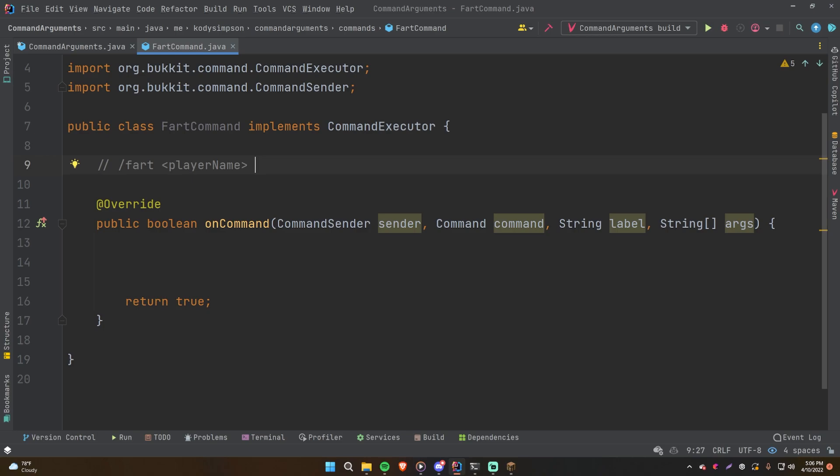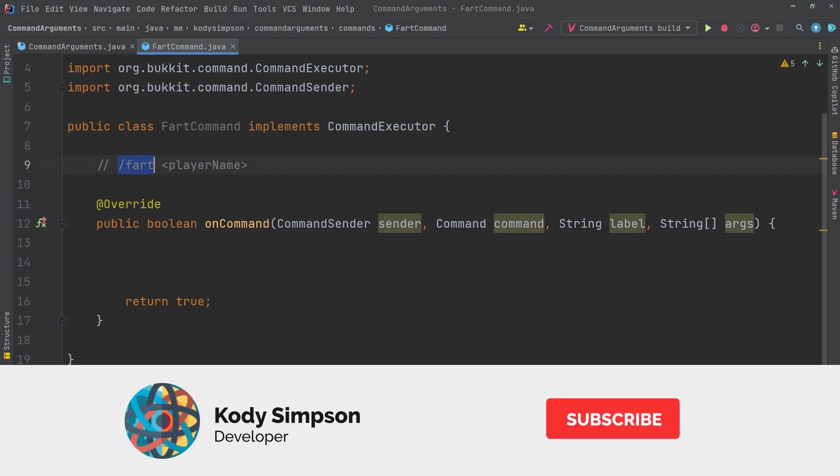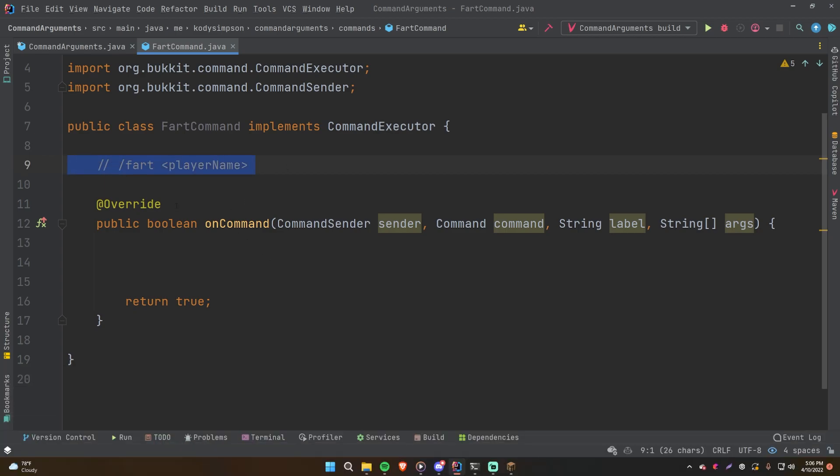Simple stuff, right? So what we want to do is check to see if the fart command when it's run has any arguments. If it does have an argument, we're going to grab it and then handle it. Otherwise, if it does not have any arguments, then we want to tell them that they farted on themselves because, you know, that's awesome.